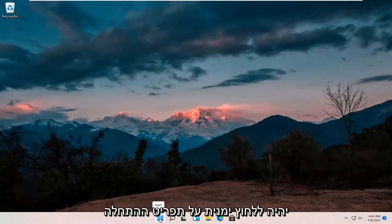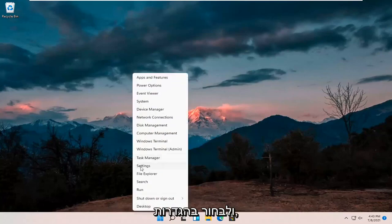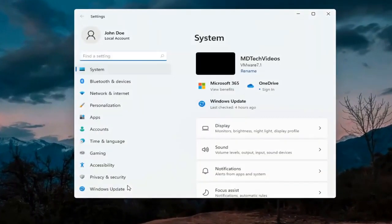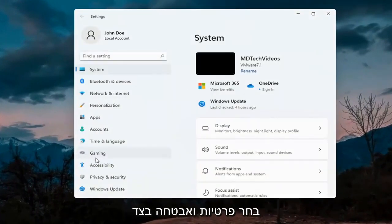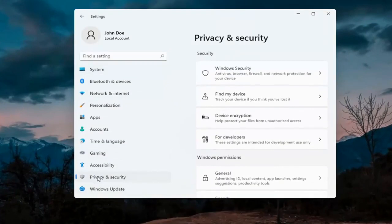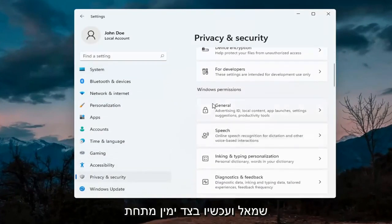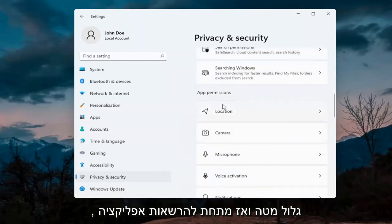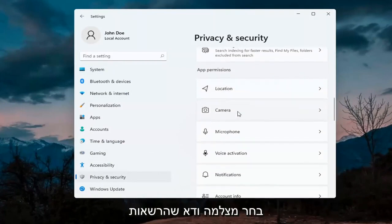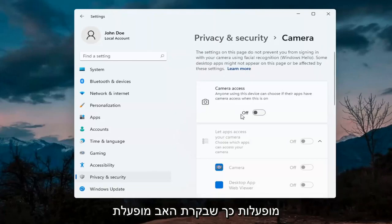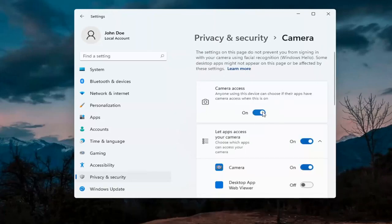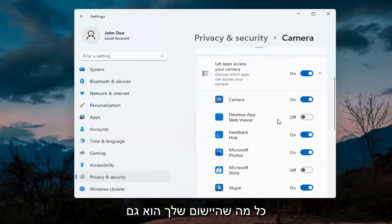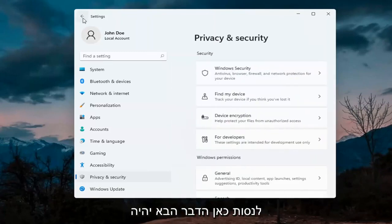The first thing I'd recommend doing would be to right click on the start menu and select Settings. Select Privacy and Security on the left side. On the right side underneath Windows Permissions, scroll down and under App Permissions select Camera. Make sure the master control is turned on, and make sure it is turned on for whatever your application is as well. That's the first thing I'd recommend trying.